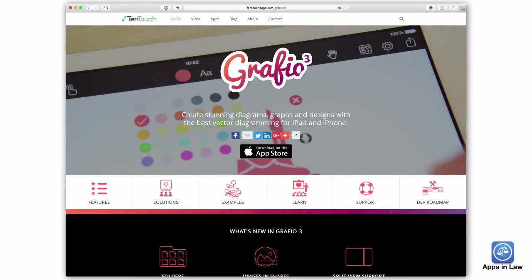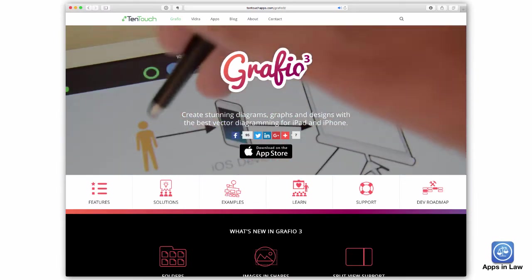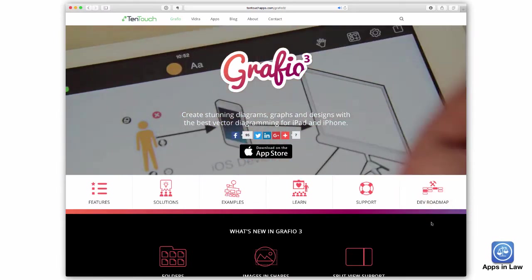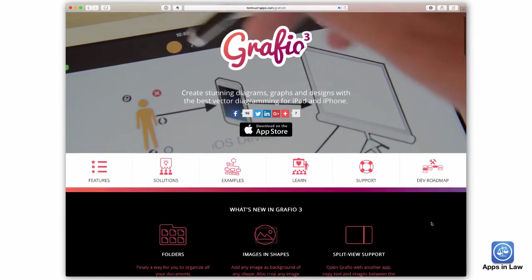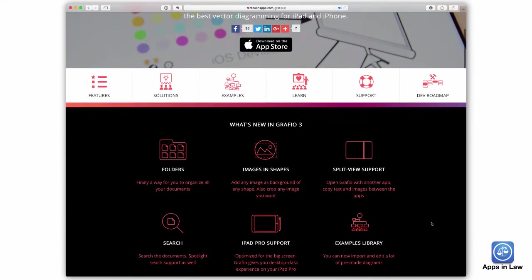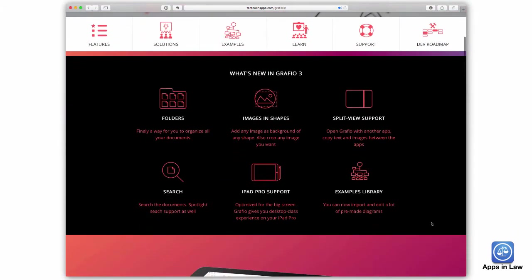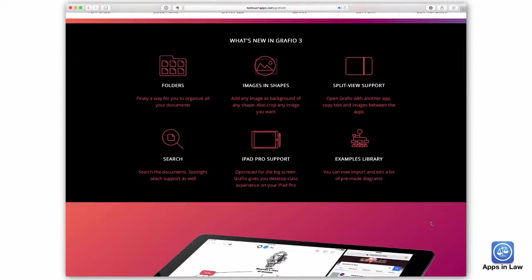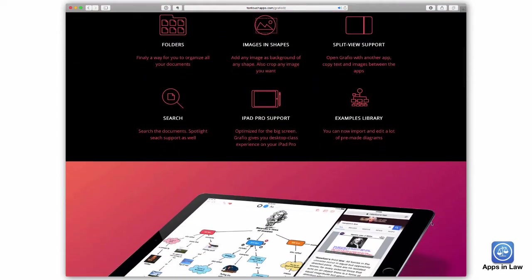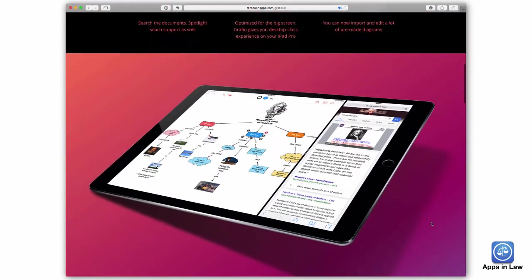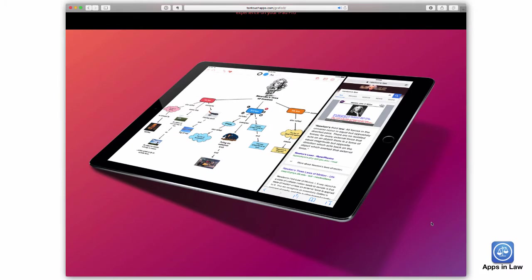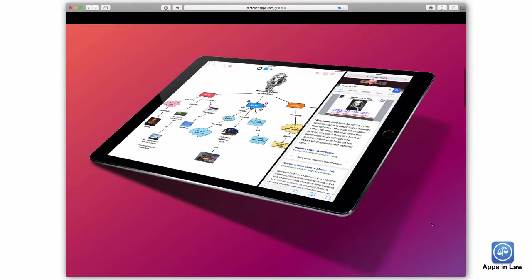Graphio recently received a major facelift in version 3. I've been recommending Graphio for years as one of the most enjoyable ways to create visual diagrams on the iPad for such things as flowcharts, decision trees for a client, family trees, to map relationships, corporate organizational charts, etc.